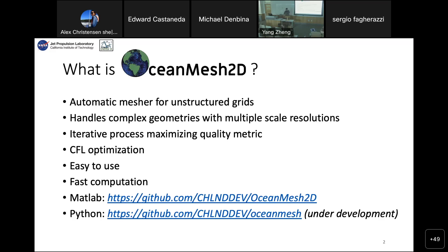OceanMesh2D is a mesher. There are several meshers available, but this one is particularly useful for hydrodynamic modeling because it allows some very nice optimizations while remaining very easy to use. It allows us to model domains that have highly complex geometries, such as the ones involved in the Delta X mission.